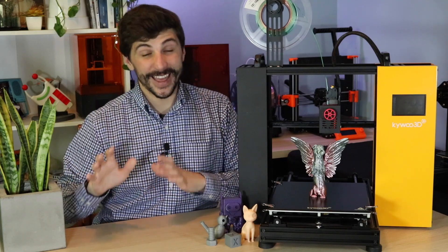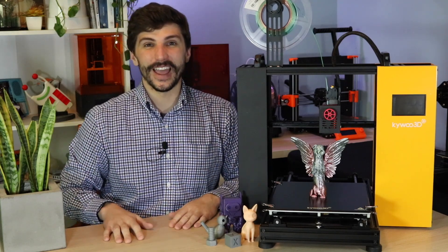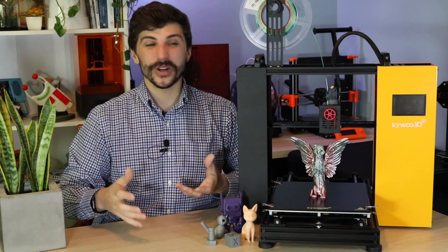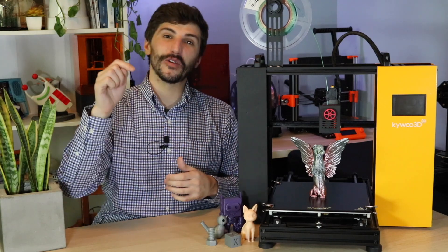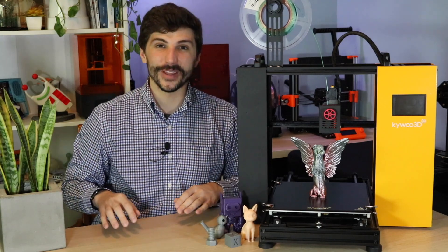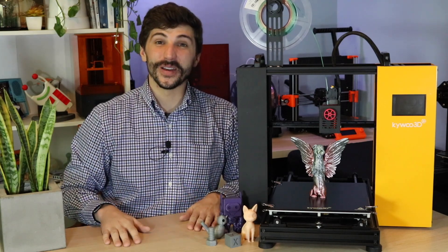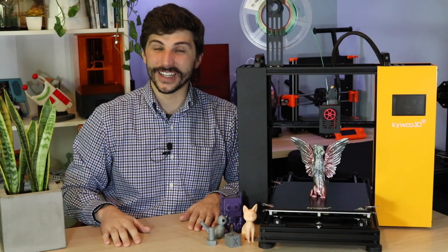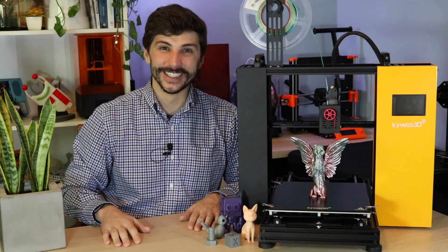So that aside, that one minor nitpick aside, I think it's a cool printer, and if you have any questions about it specifically, feel free to leave them in the comments. As always, thanks for watching, and have fun printing.